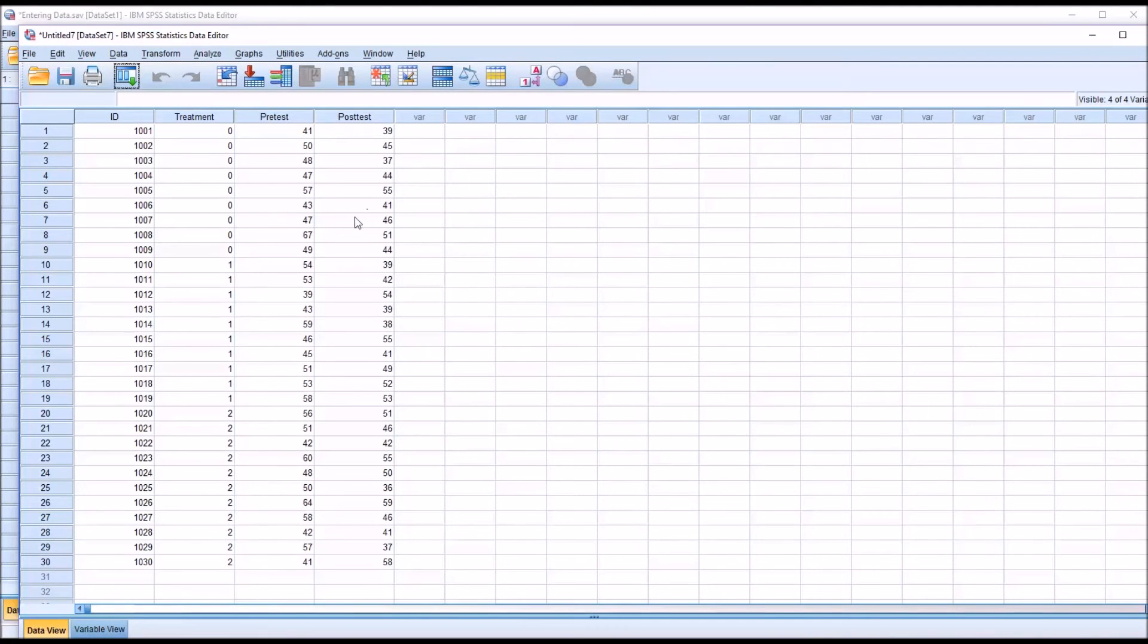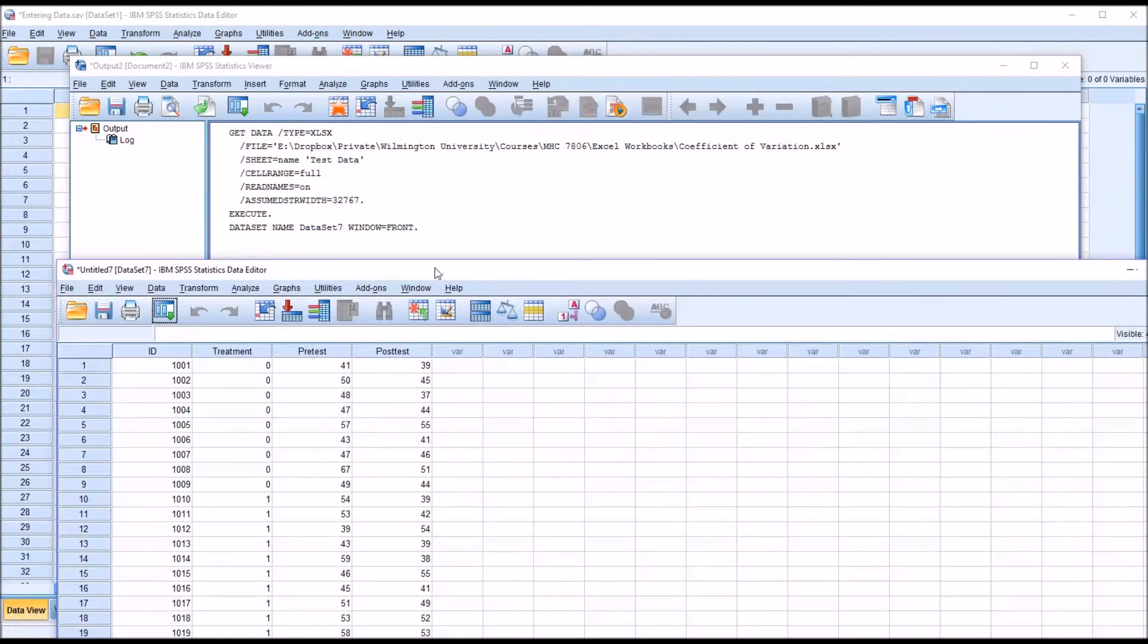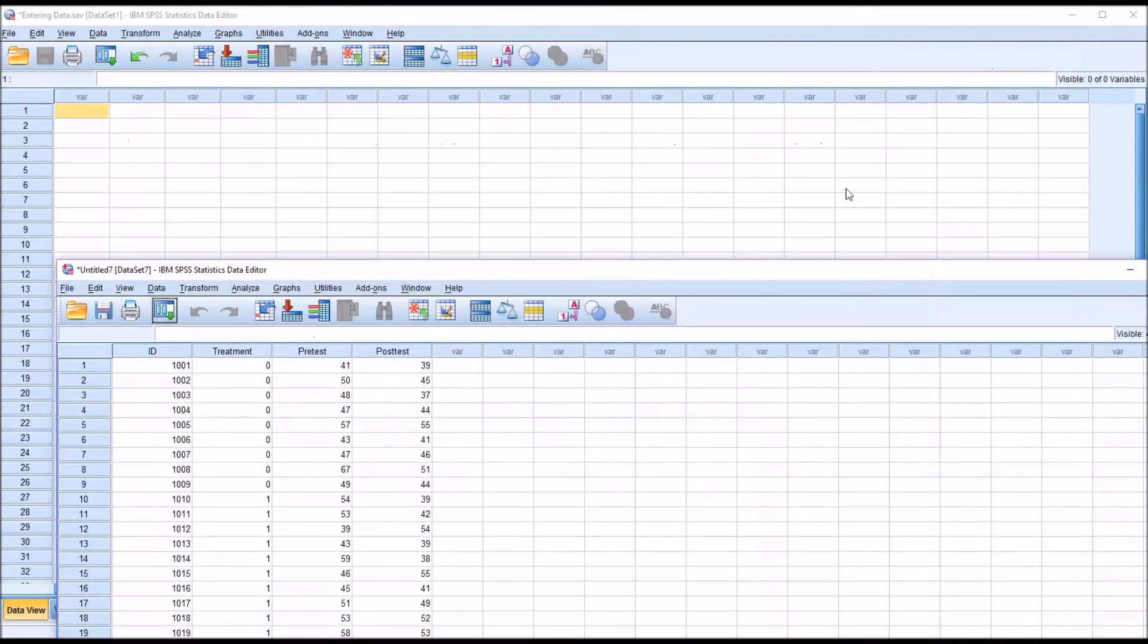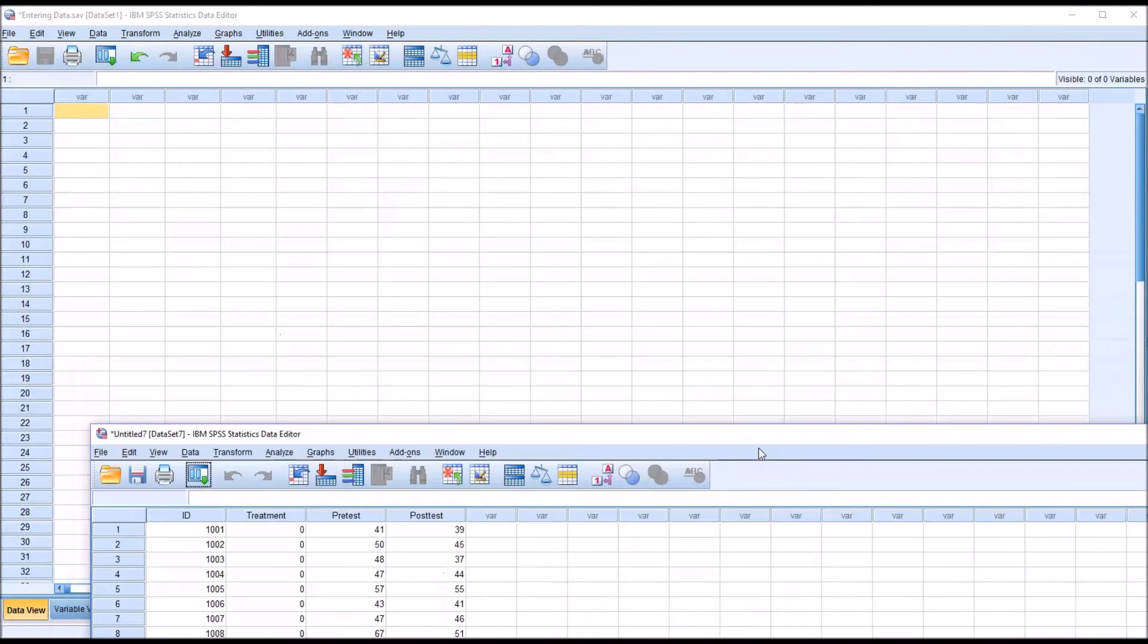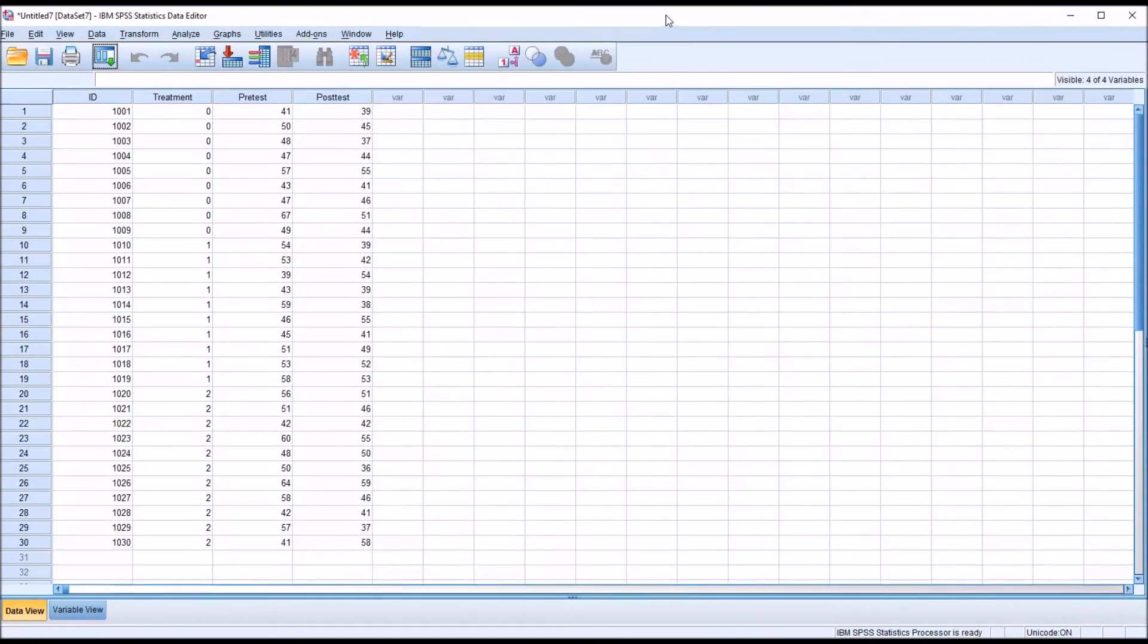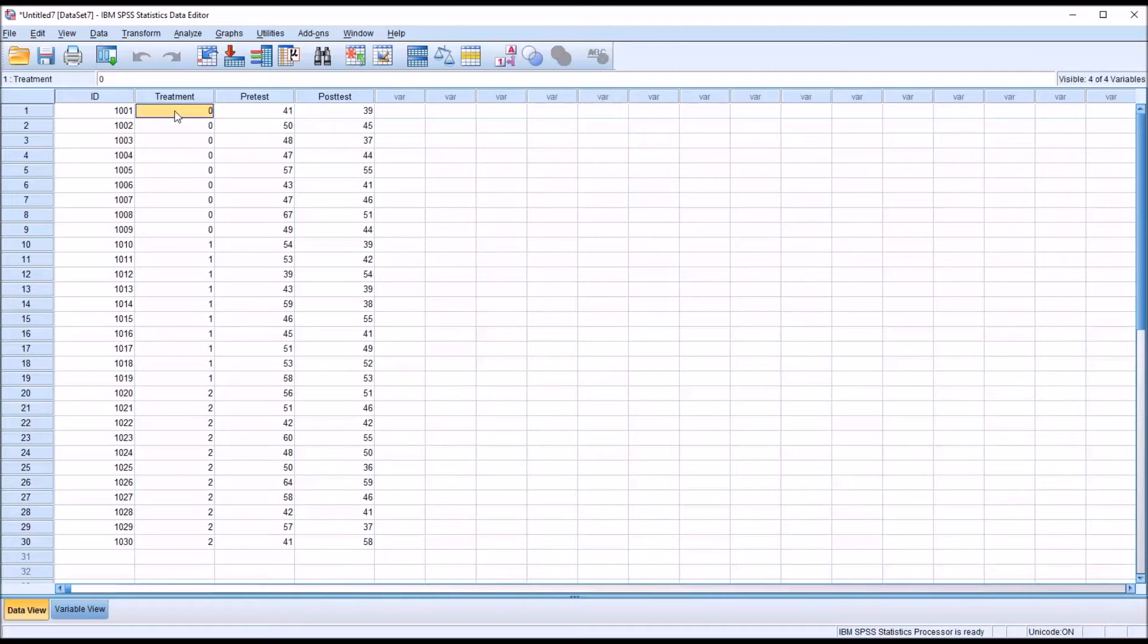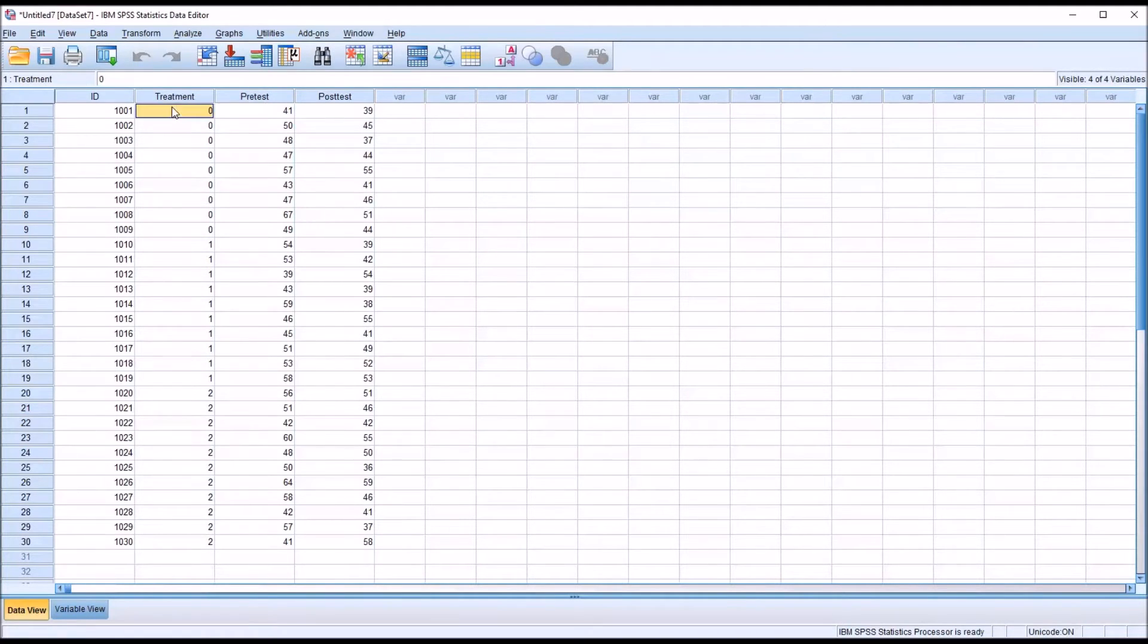And notice it opens another instance of the Data Editor. So the entering Data Editor that I originally started with is still here, and I have a new one. So the only thing I want to change here is I want to assign strings to these three levels of the independent variable, and I'll show you how to do that.